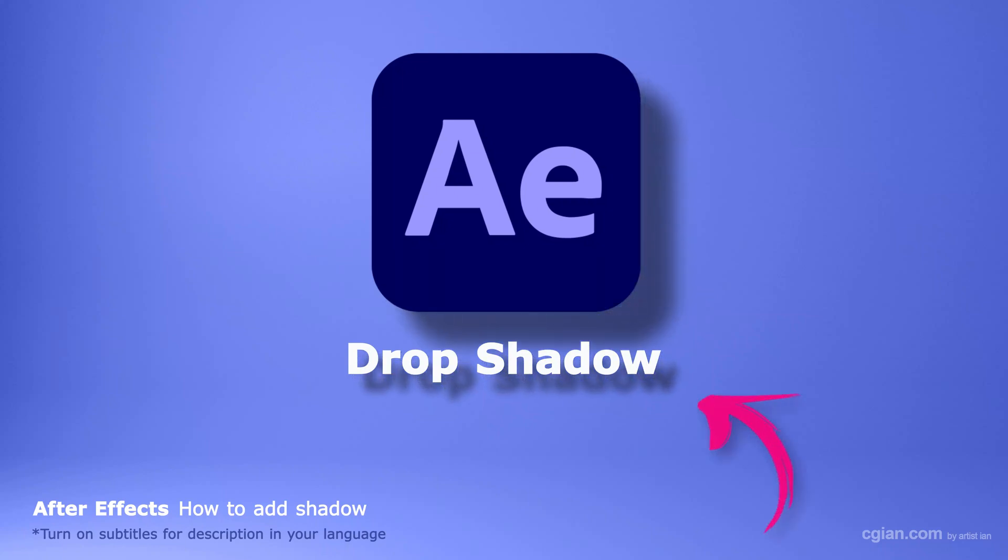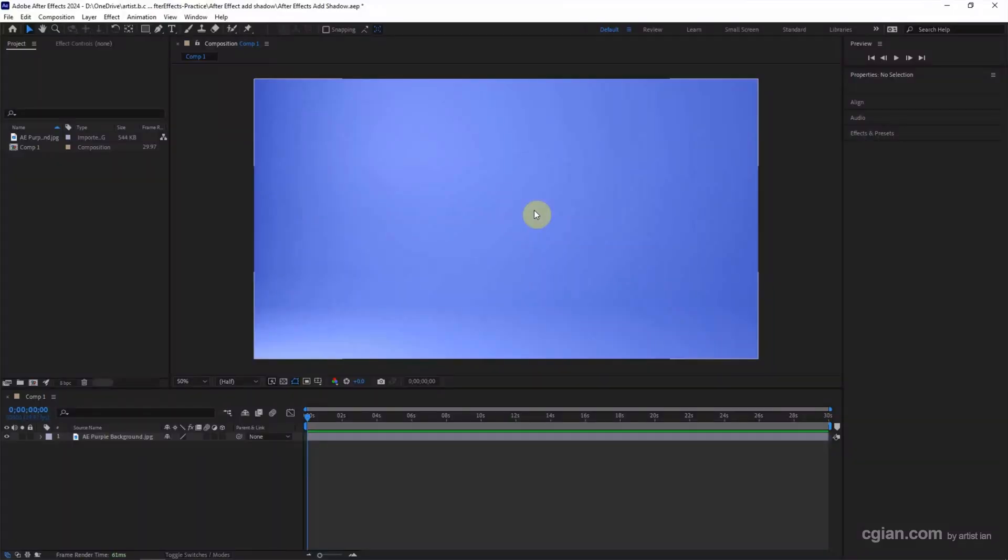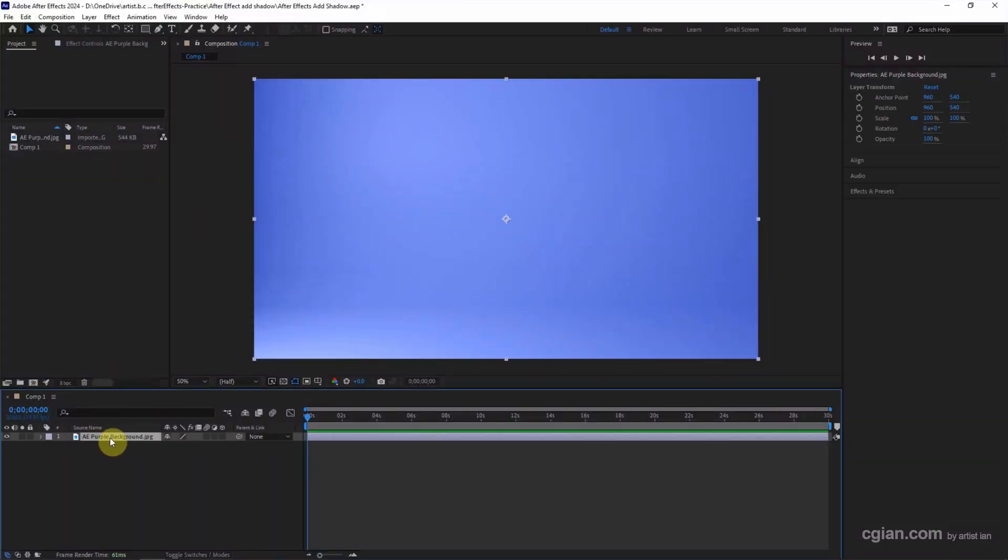Hello, this is a quick video to show how to add drop shadow in After Effects. After starting After Effects, I add a background image into composition.